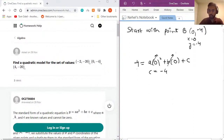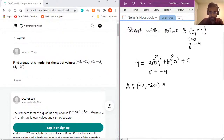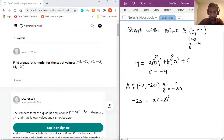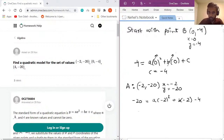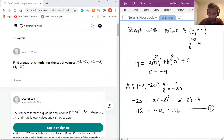Now that we've solved for c, we can plug in the other two points to get two equations for a and b. Plugging in point A, which is (−2, 20): x = −2 and y = 20. Wait — point A is (−2, 20), so plugging in gives 20 = a(−2)² + b(−2) + c. With c = −4, rearranging gives: −16 = 4a − 2b. That's equation one.